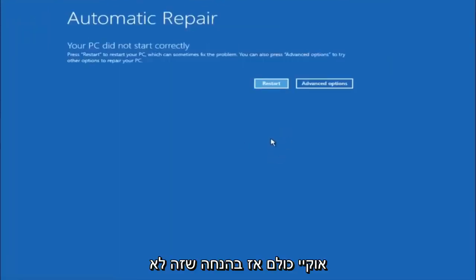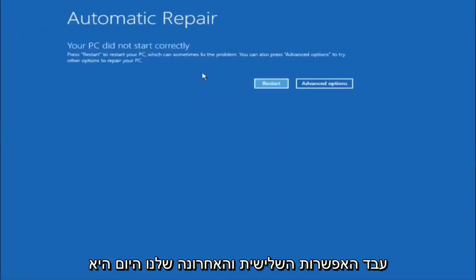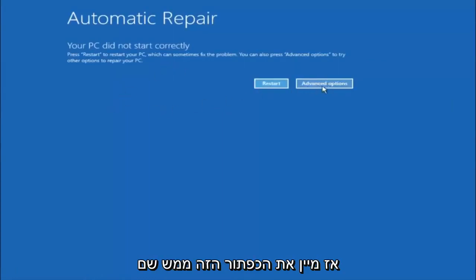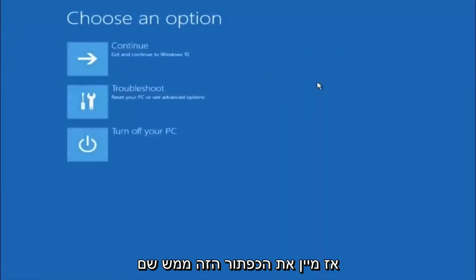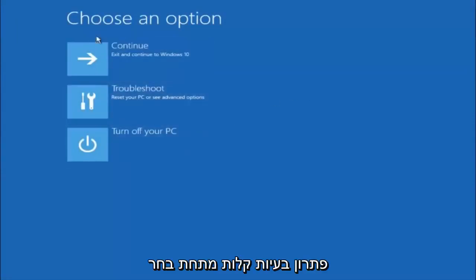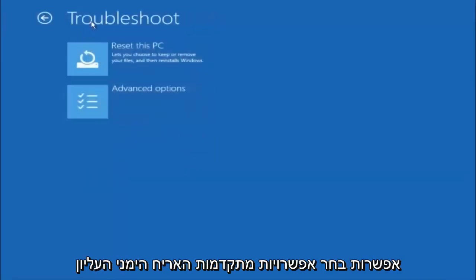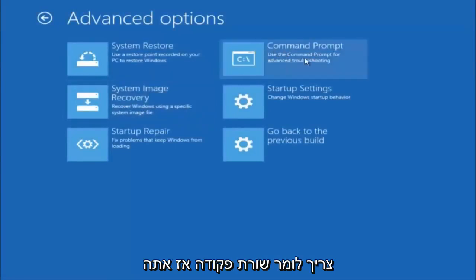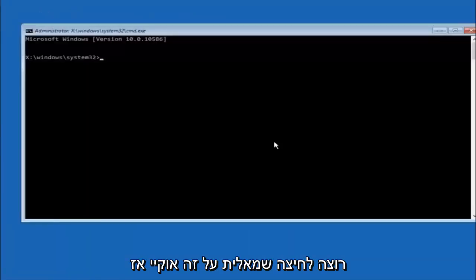Assuming that did not work, our third and final option today is going to be selecting Advanced Options. Select Troubleshoot underneath Choose an Option, then select Advanced Options. The top right tile should say Command Prompt, so left click on that.